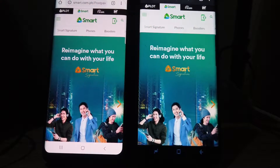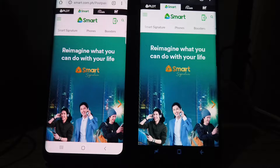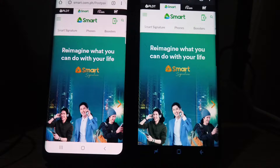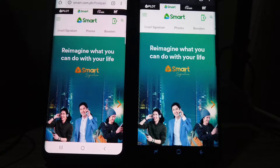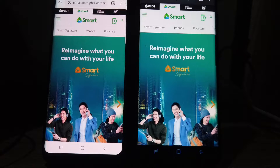Hello guys, welcome back to Insane Worlds. Today we're going to review Smart's mobile data internet, particularly comparing two postpaid plans — the first is the normal postpaid plan provided by Smart, and the other is a corporate plan provided to my company.